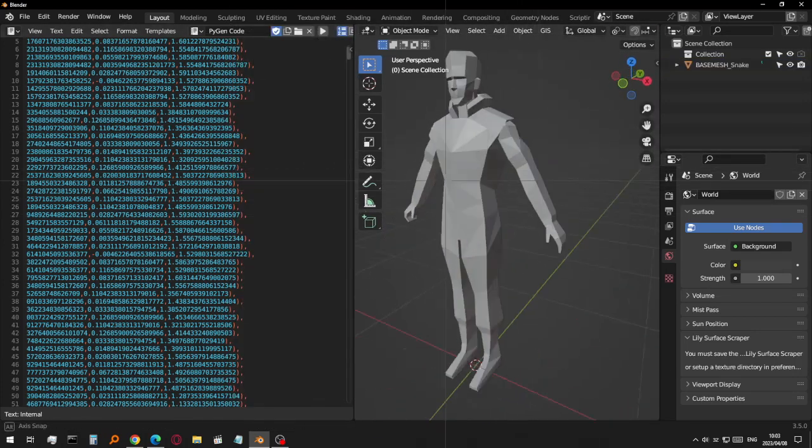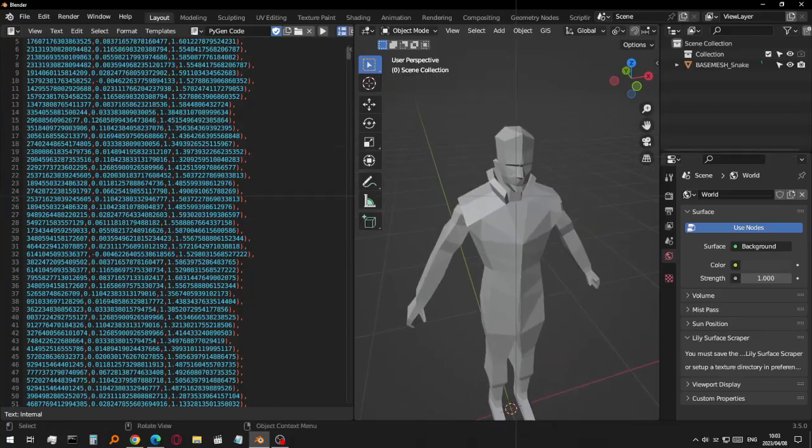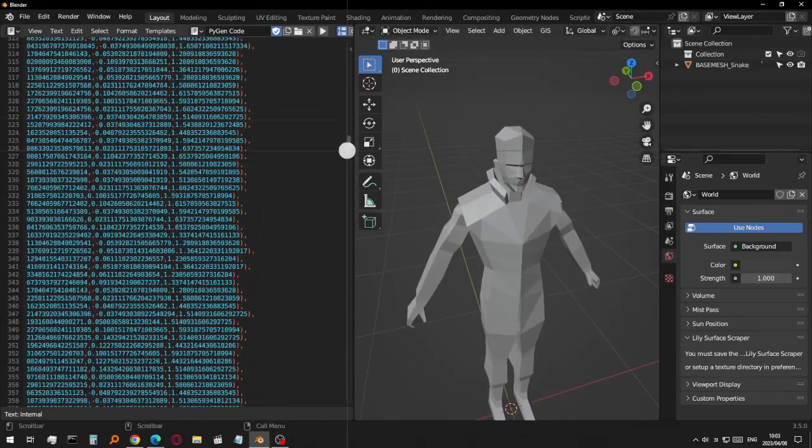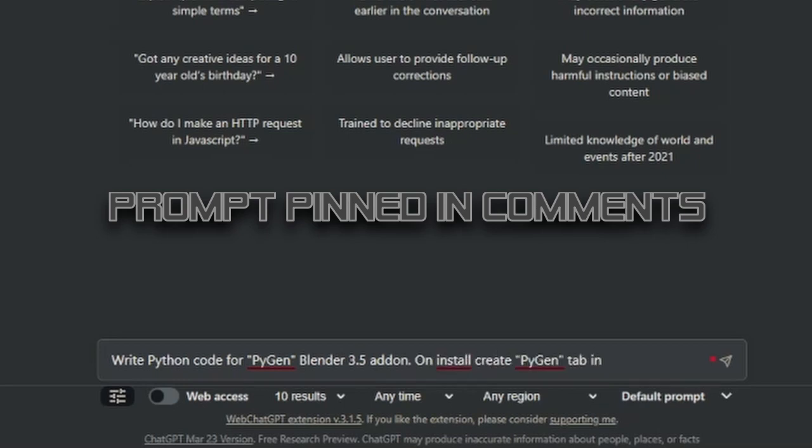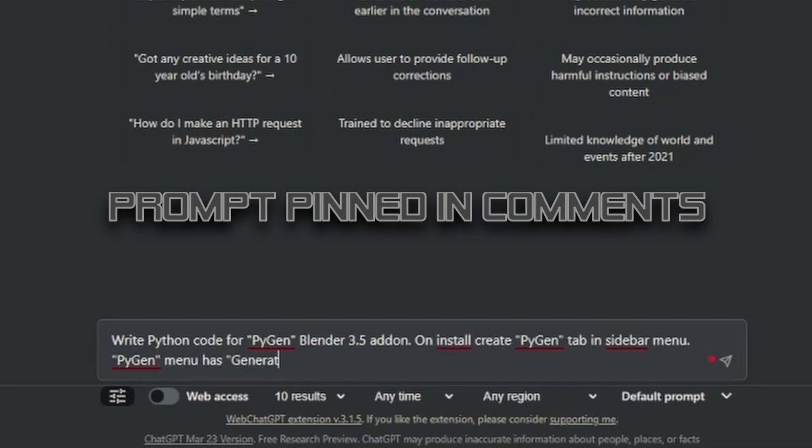To create an add-on like this, open ChatGPT and type this prompt: Write Python code for PyGen Blender 3.5 add-on. On install, create PyGen tab in sidebar menu. PyGen menu has generate button.